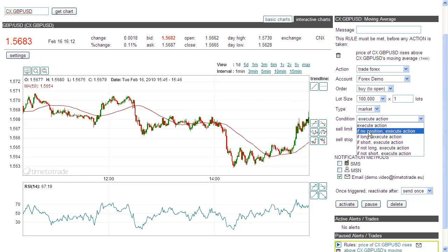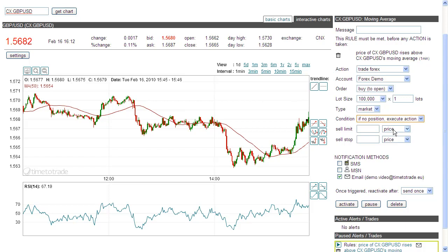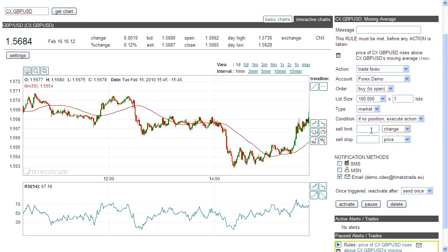For this example, if we have no position, we want to buy to open a position. We would then like to make 10 pips based on the opening price. I can set my limit and my stop when this condition is met. If I select 'price,' then the price I enter will be my limit and my stop — for example, if the price rises above 1.6, that's my limit sell, and if it falls below 1.5, that's my limit stop. But as we don't know what the opening price will be in the future, we will use a change value. So I want to make 10 pips profit: based on the opening price when this trade is executed, a limit order will automatically be sent at 10 pips above. So if I buy at 1.5, my limit order will be sent at 1.5010.